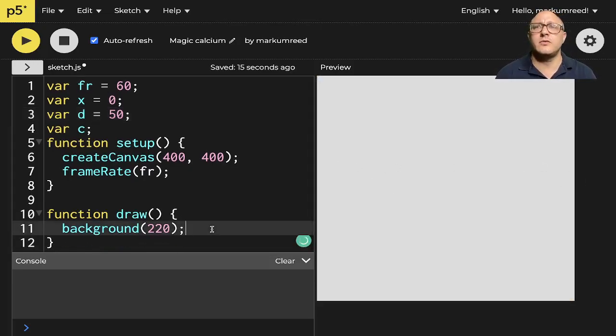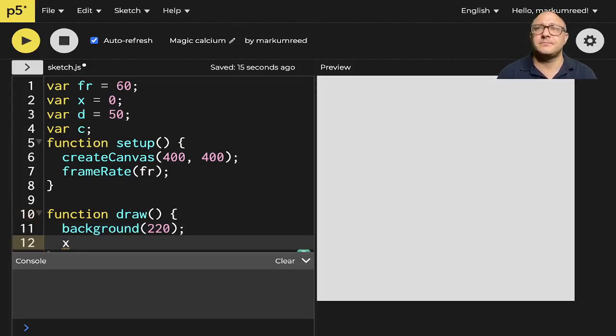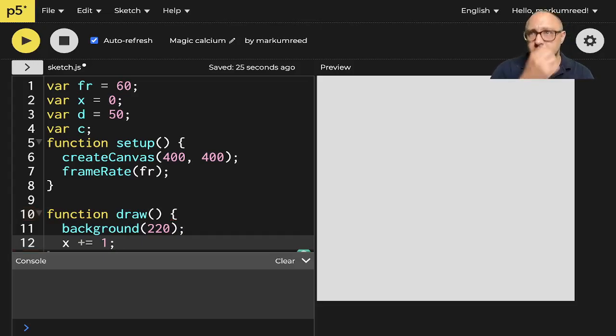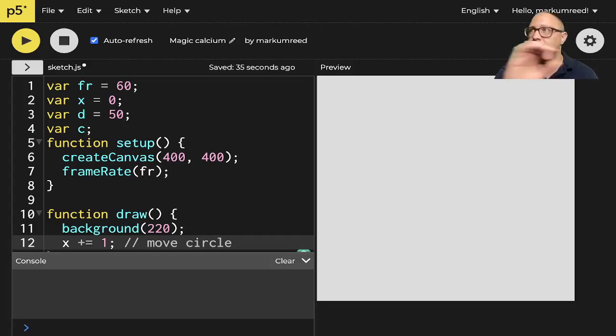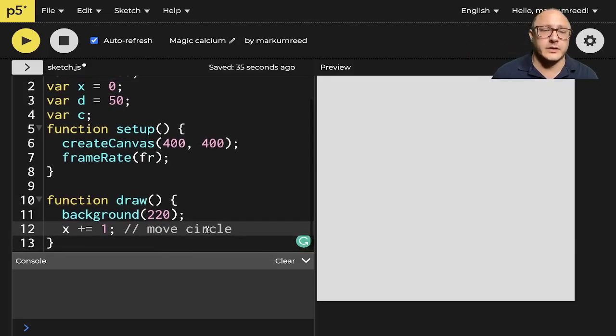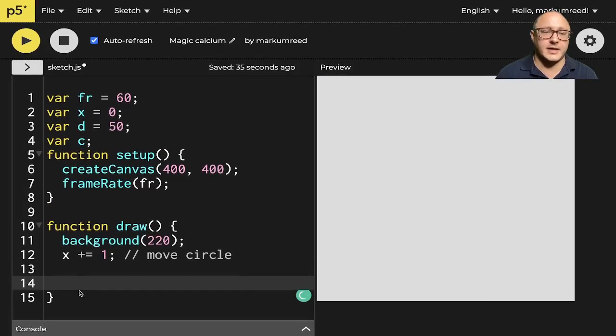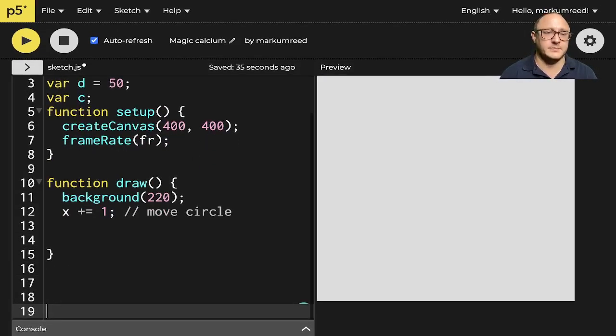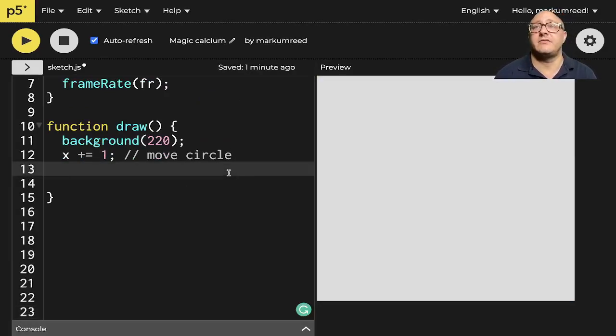So first off, let's do something like x is x plus equal one. That's how it's going to move the circle across the screen. So let's also do this. We need to make sure that, let me give us some space.